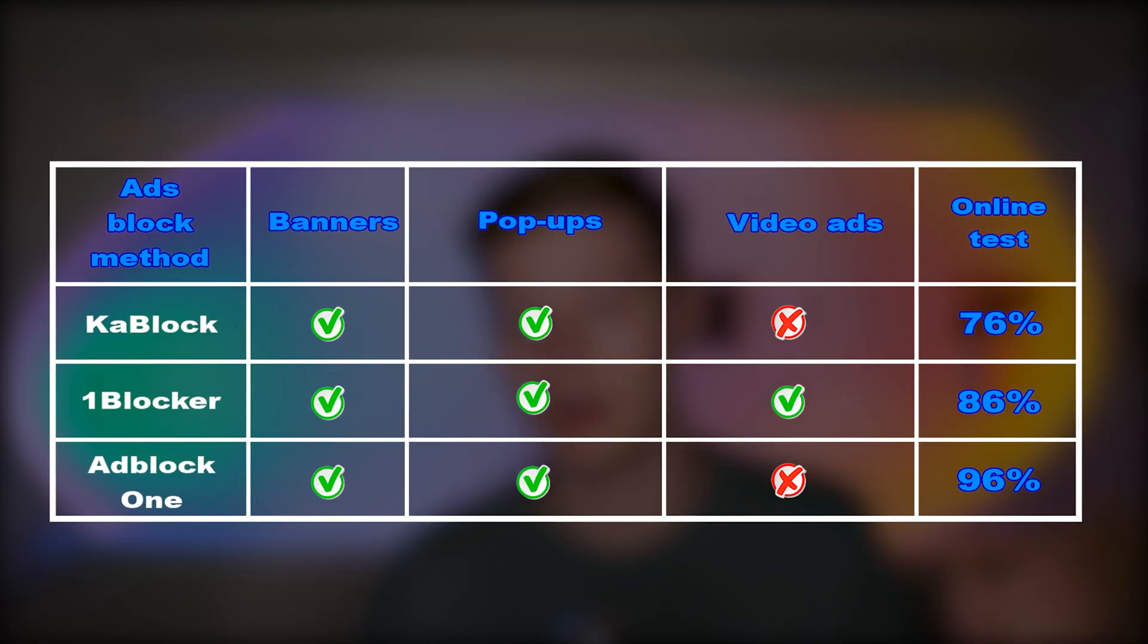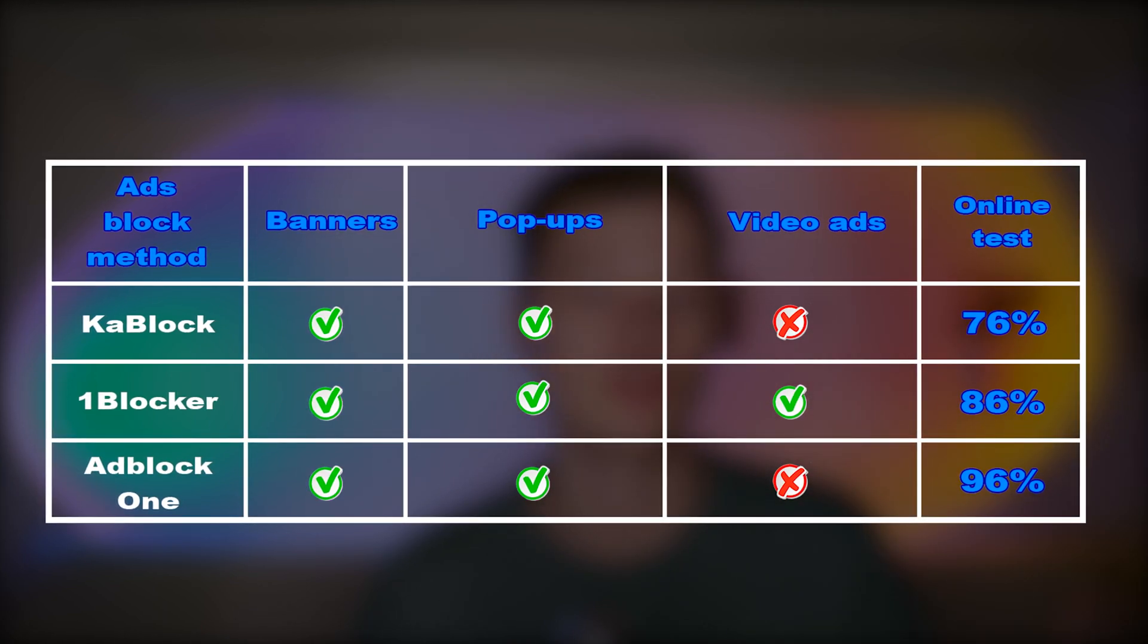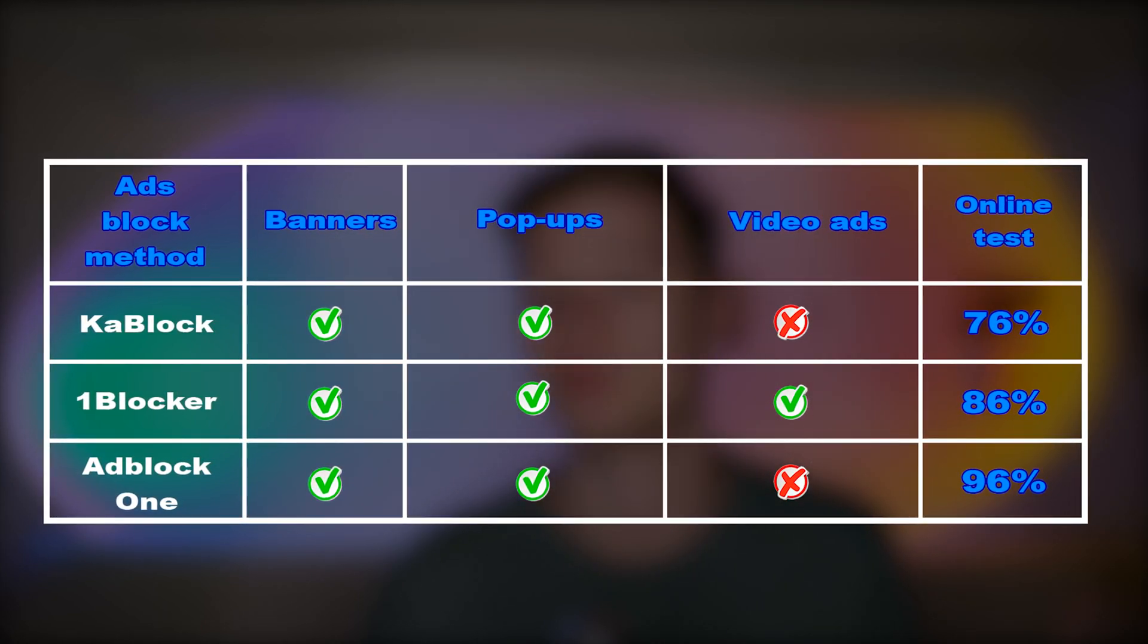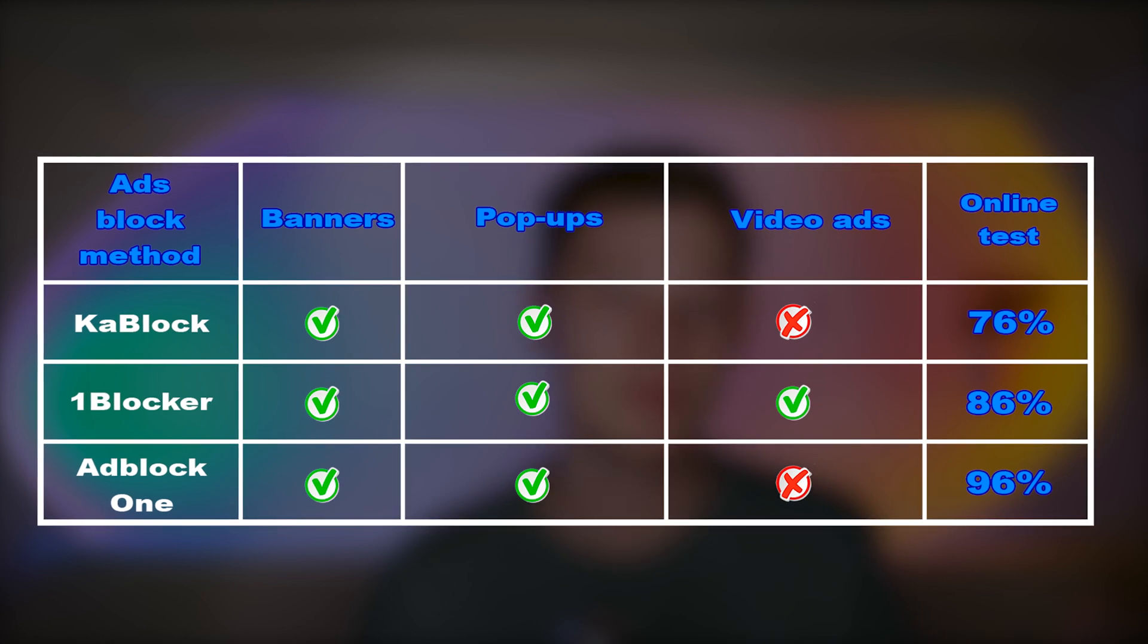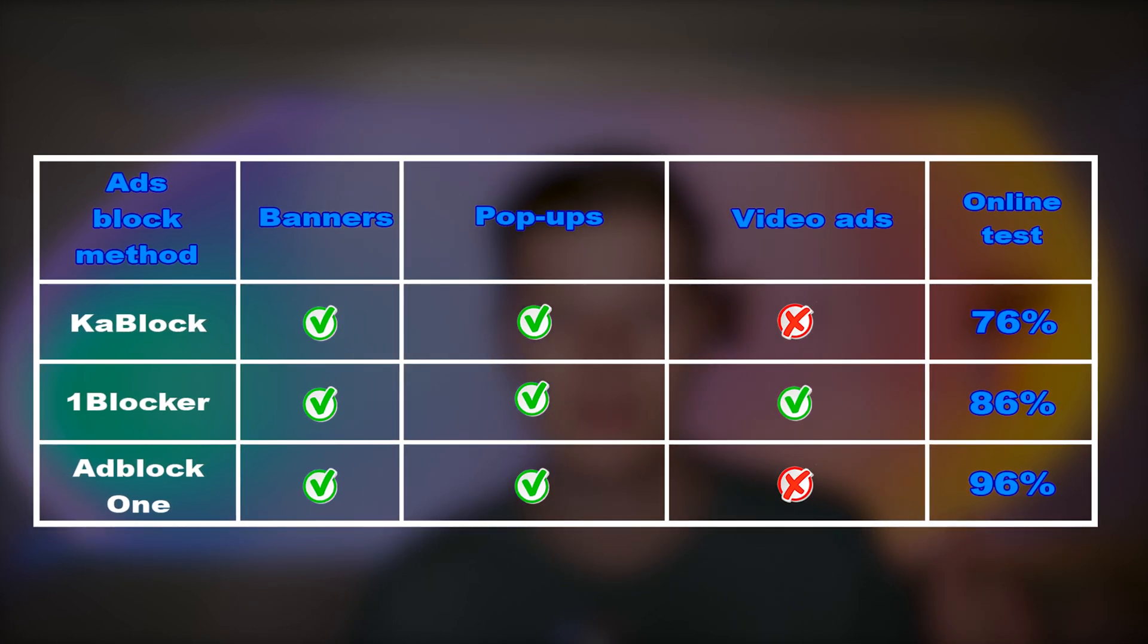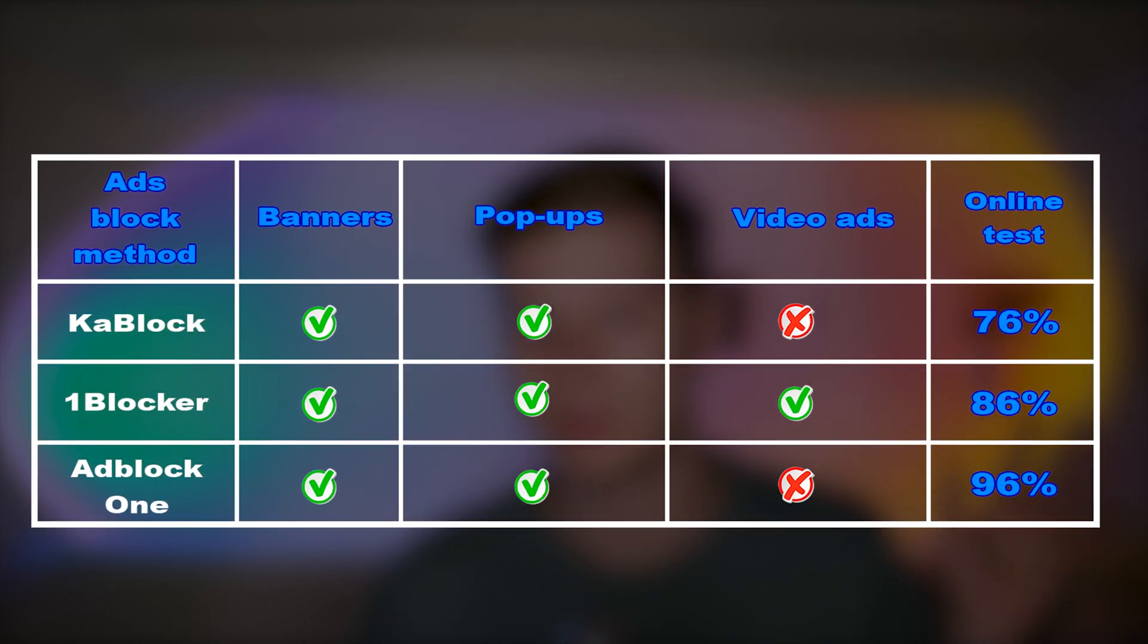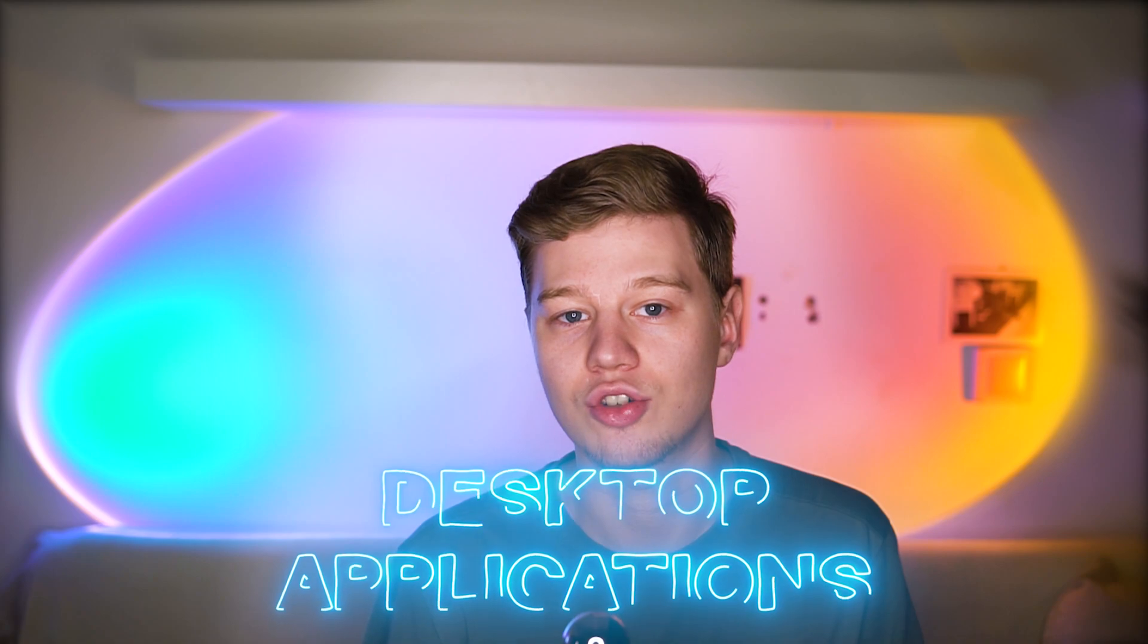According to an online testing tool, AdBlock One showed the best result with its 96 points. At the same time, Ka Block with 76 points is still better than basic ad blocking features in Safari. And in tests on the real website, one blocker proved to be the best. As only this software block video ads and deleted banners from the site structure.